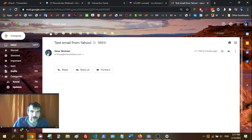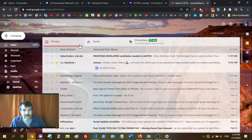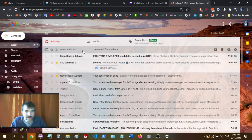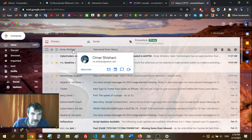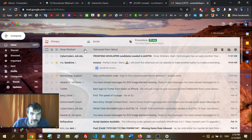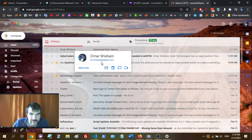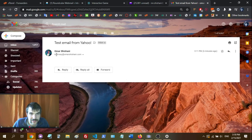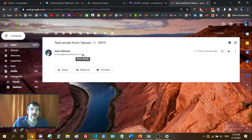Well, there you go. Now you've got your custom email set up and it forwards to your regular email address. You can see it shows the original sender — that's my Yahoo email address — and when you click on it you can see who it was sent to, and you can see your original cPanel email address right there. Good luck out there.